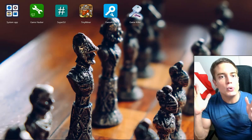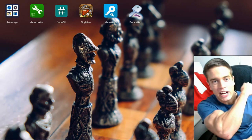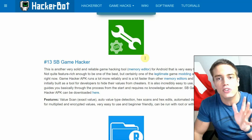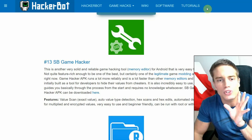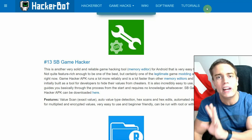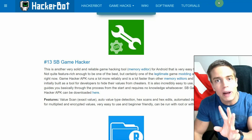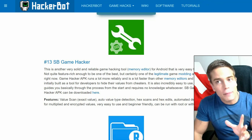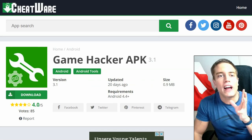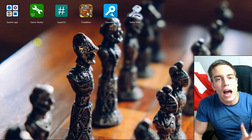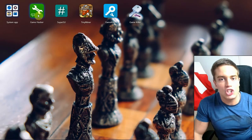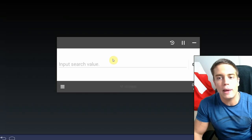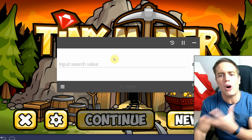So without further ado, how do you use GameJacker to jack your favorite Android games? You download it at the link in the description. Make sure to enable unknown sources to install it correctly. You're going to need a root by default, but it can be used without a root using a virtual environment app, which you can find at cheatware.net. Now you just start up GameJacker APK, go into your game, and you will see this beautiful box.